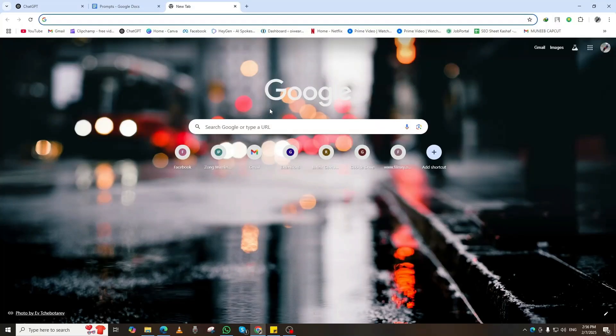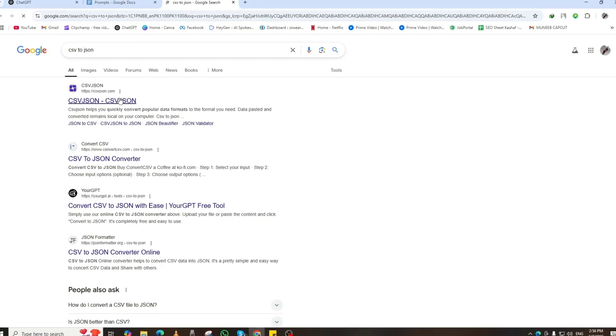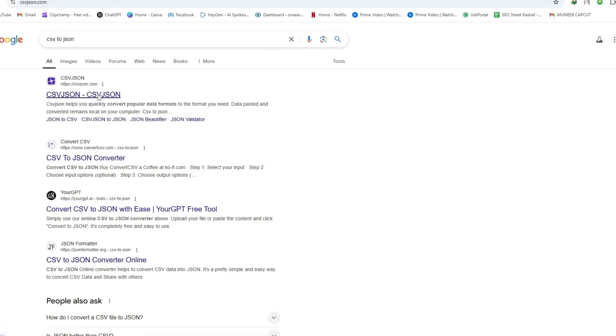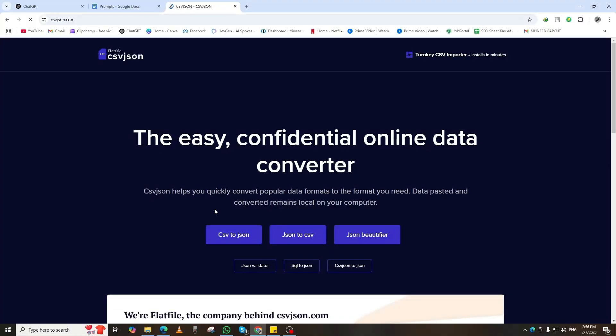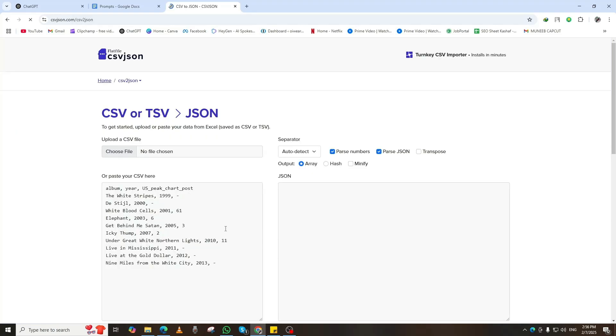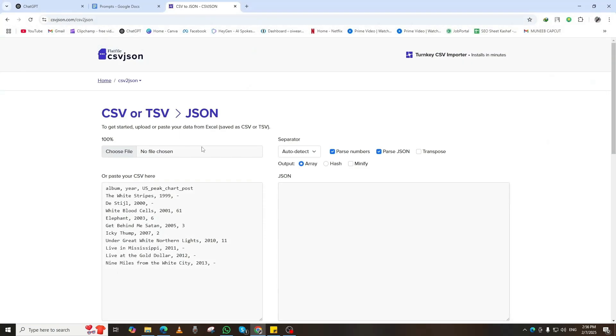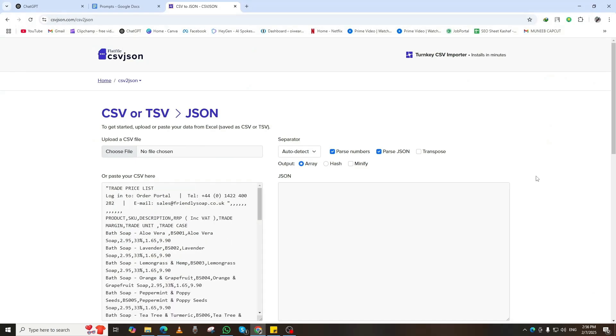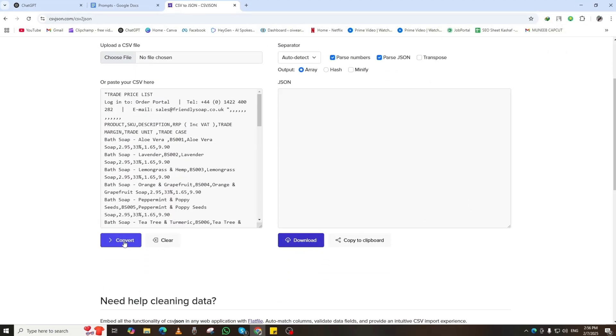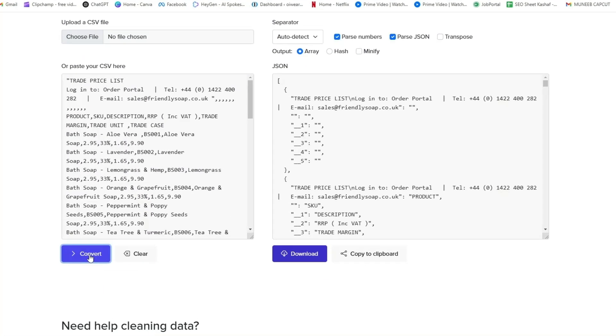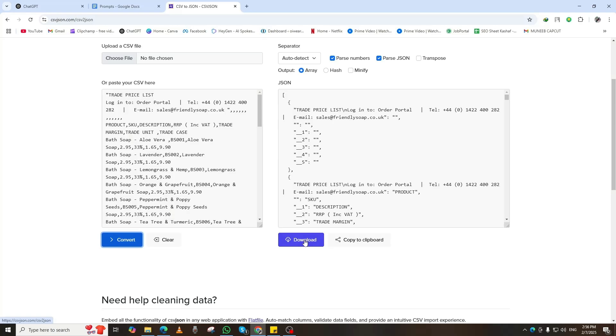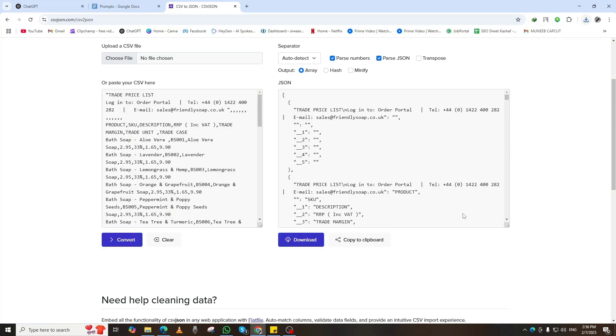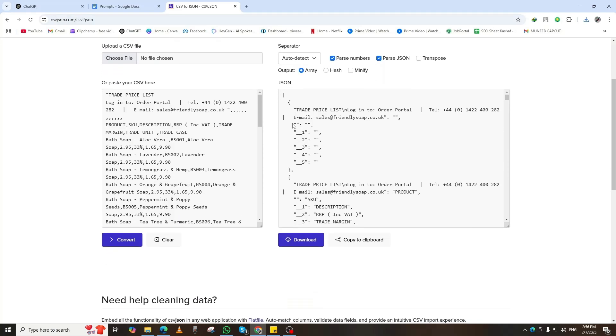Next, let's convert this CSV file into JSON. Open Google and search CSV to JSON. Click on the first website that appears. Once inside, find the Upload button and select your CSV file. Now, click Convert and wait a moment. Once the process is complete, download your new JSON file to your computer. This JSON file is crucial for the next steps, so make sure to save it properly.